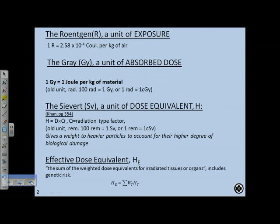Let's review some units. The Roentgen is a unit of exposure — not dose, exposure. Its definition is 2.58 times 10 to the minus 4 coulombs per kilogram of air. So one Roentgen is the amount of exposure that releases that much charge in one kilogram of air. The Roentgen is a quantity unit, not a quality unit, because there's no energy involved — it's just the number of ions created.